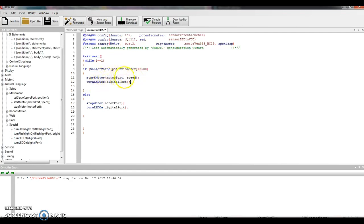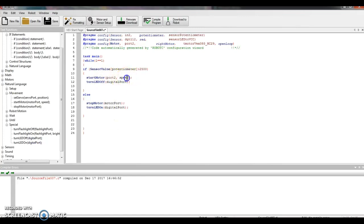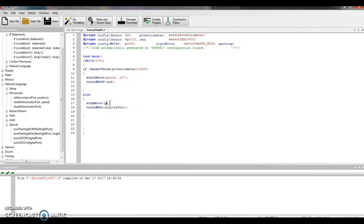Now I have to use my keyboard to specify all the stuff between the parentheses. Start motor — motor port is port 2, speed we're going to max it out, go 127. LED — we called it red. You could type in either DGTL12 or red. I like red. And then down here, we're going to do the same thing: stop motor, port 2, and turn LED on, red.